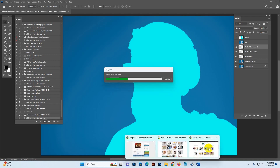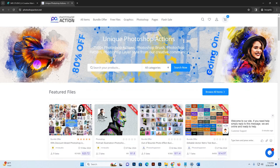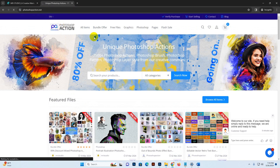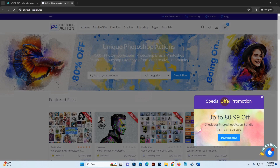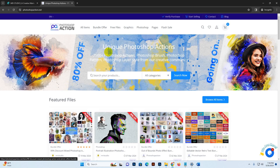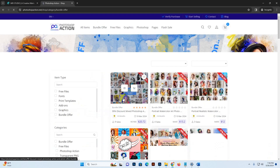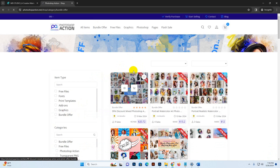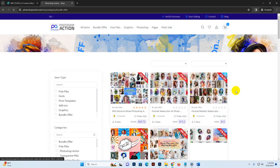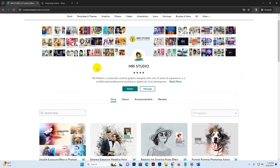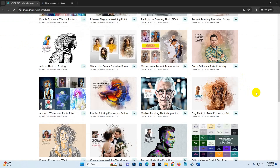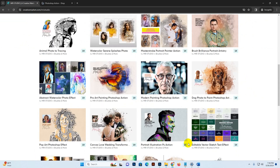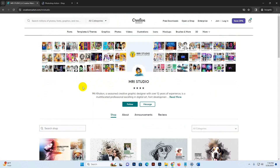For a surprise, visit our site photoshopaction.net — there are products available at a huge offer price, like 99% discount on this bundle. This is a very high quality bundle with extended license and includes different types of photo effects and bonus files. You can also download our files on Creative Market — MRI Studio — where all our files are available.